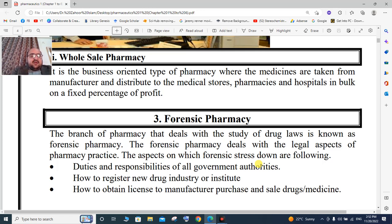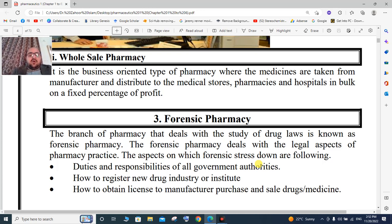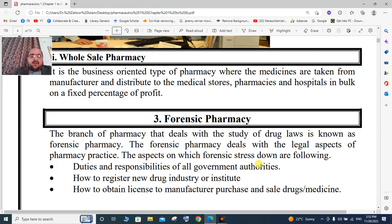Forensic pharmacy is the branch of pharmacy which deals with the study of drug laws, such as Drug Act 1976 and Pharmacy Act 1967. Forensic pharmacy deals with the legal aspects of pharmacy practice.